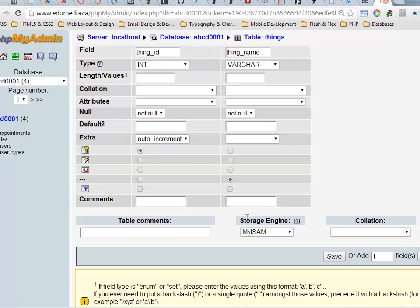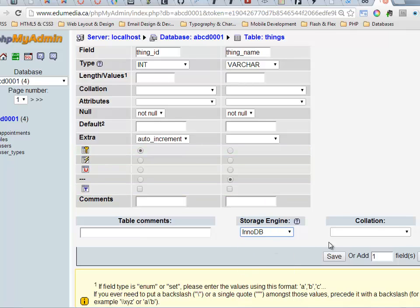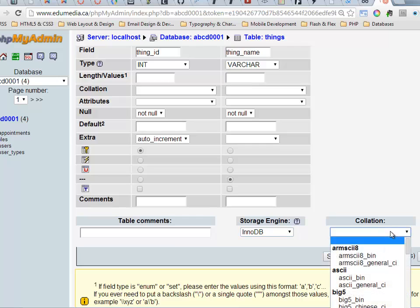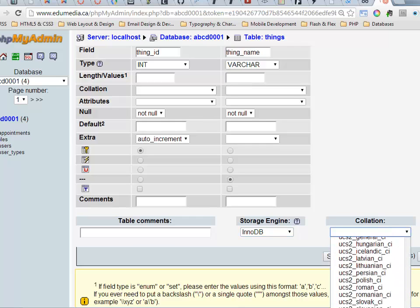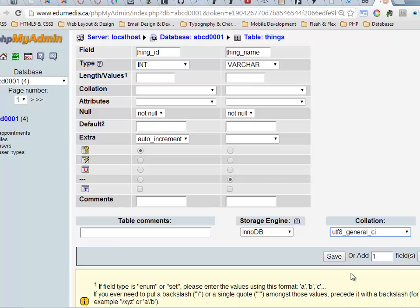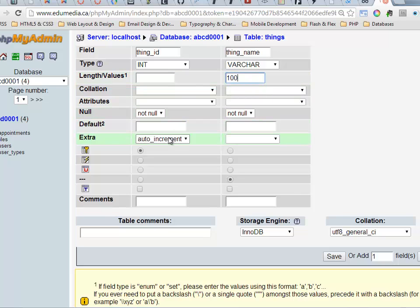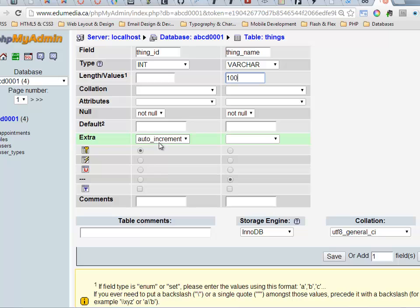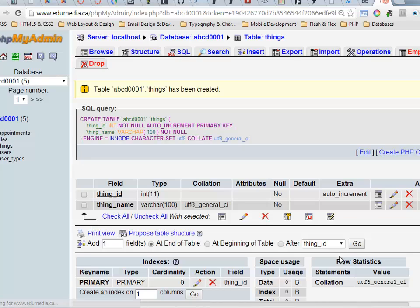I'm just going to do my normal stuff for setting the collation and the storage engine. Varchar, I'll just put a value in there. Now right here, primary key, auto increment, these two things often go hand in hand. If a column is going to be the primary key, auto increment should be connected with that. I'll click save.